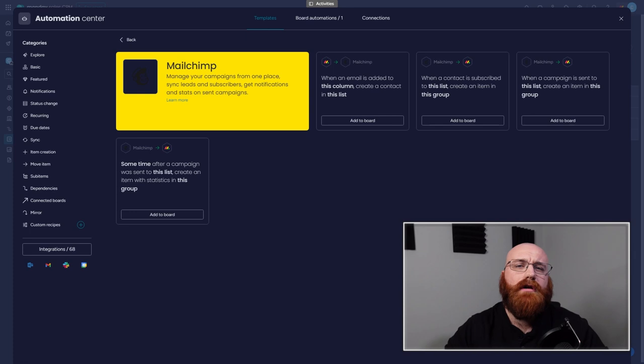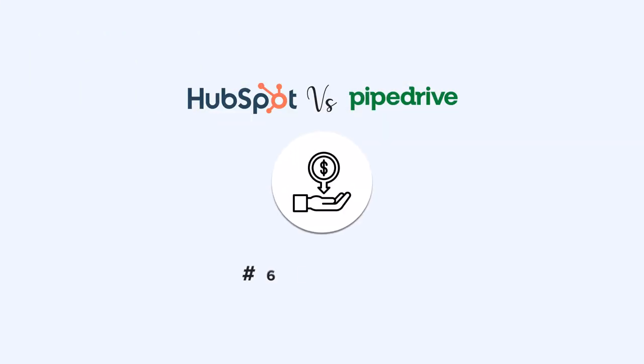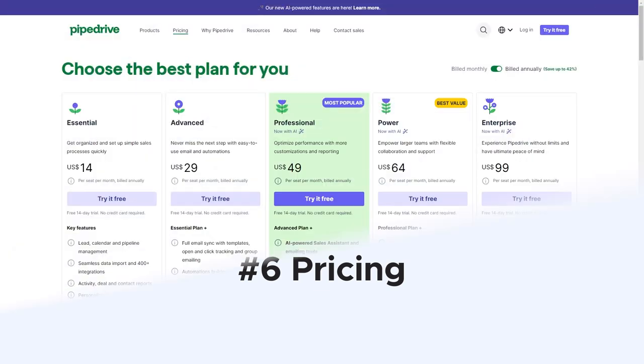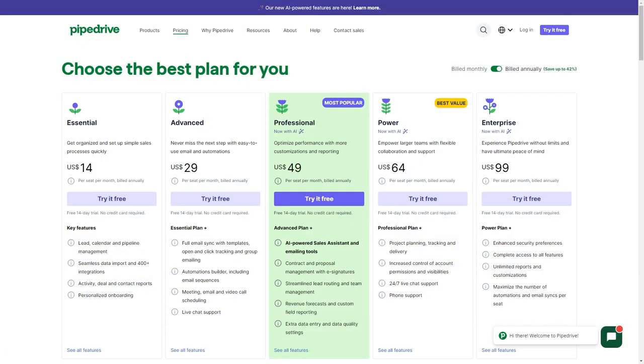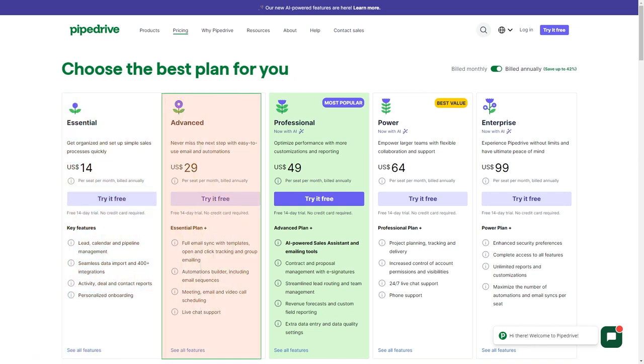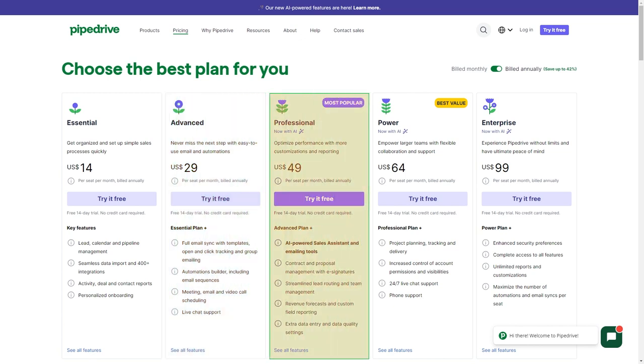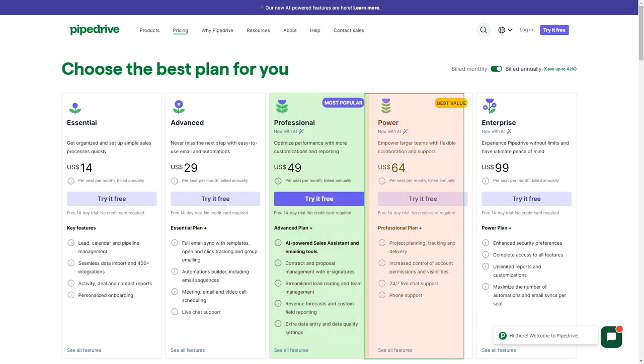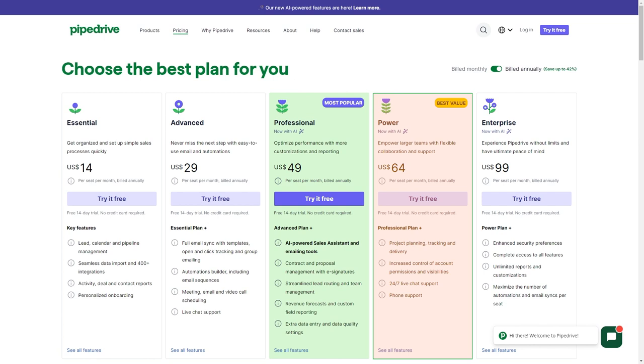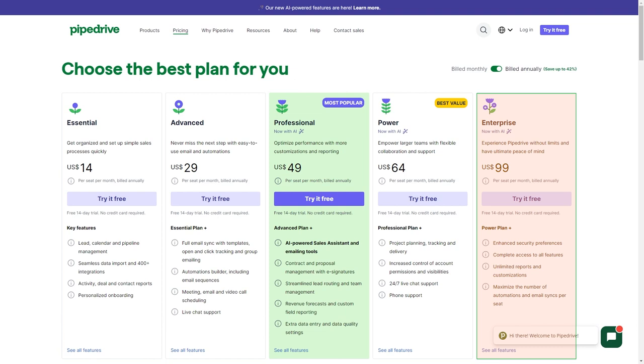When deciding on which CRM to use, how much it costs is always something people pay a lot of attention to. Pipe Drive has different pricing options to suit the needs of different businesses. They have an essential plan for basic CRM functions at $14 per month, the advanced plan offers more capabilities at $29 per user per month, and the professional plan is for more extensive needs at $49 per user per month. The power plan is for companies needing more robust features at $64 per month. Lastly, for large organizations or those needing enterprise-level services, there is the enterprise plan at $99 per user per month.